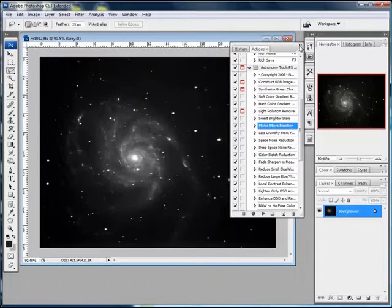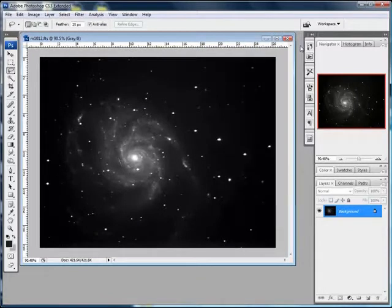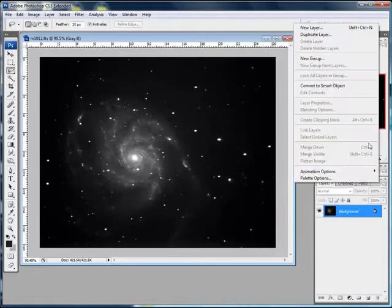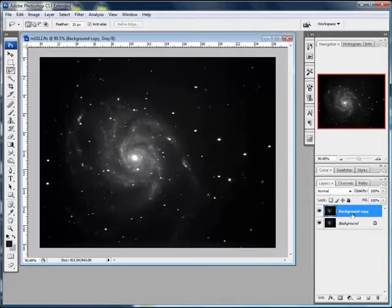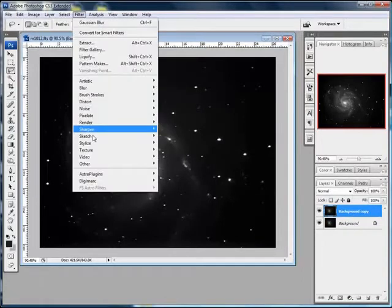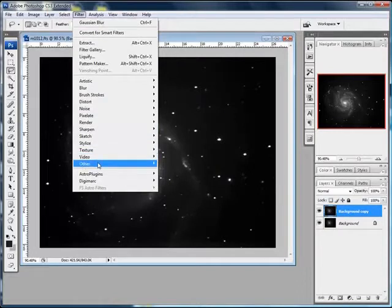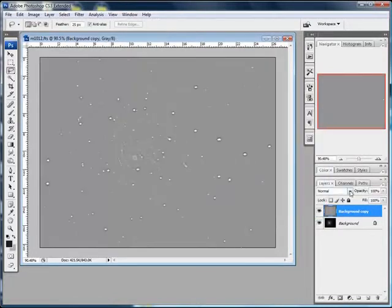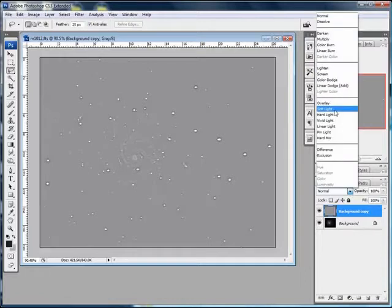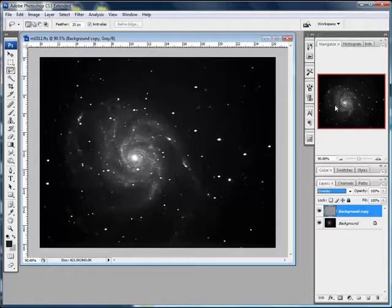Let's try a high pass filter as usual. Go to duplicate the layer. Click okay. Make sure the copy is highlighted. Over to filter, high pass. It's on three. I'll leave it on three. Click okay. Go to the blend options and overlay.